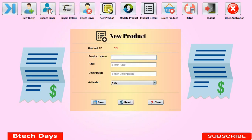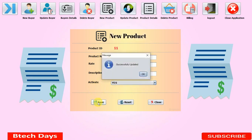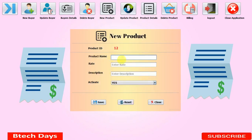This is the New Product section. Whenever a new product arrives, you can add it here. I'm entering the product name 'Adidas,' rate 449, and the product type 'Running Shoes' with a description. There's also an activation status field — I will explain that in the billing section. When we click Save, it updates in our database. You can see the product ID changes to 12. When we click Reset, it clears the details but the product ID stays at 12 as it comes from the database.